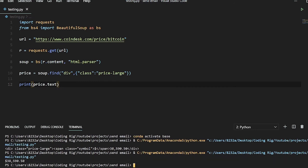Which is 38,590 dollars. So this is how we can scrape Bitcoin price very easily with Python.